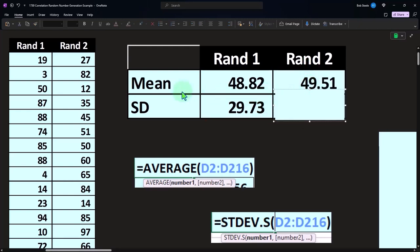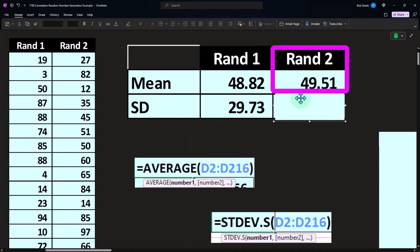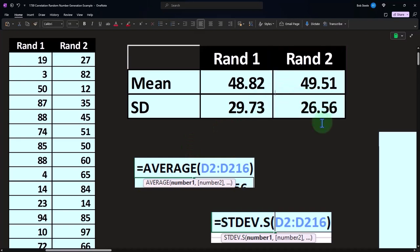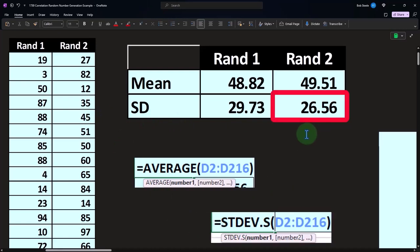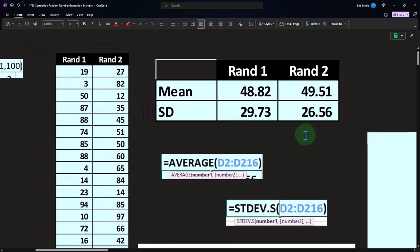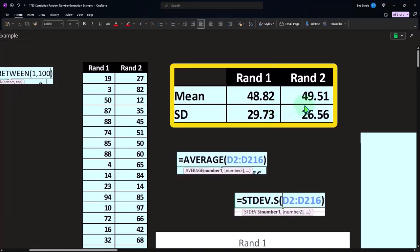If we did that with a mean, summing up all of this stuff and taking the average divided by the units, we get to the 49.51. And for the standard deviation, if we took all of this with the STDEV.S, we get 26.56. These could give us some indication where it's like the mean is similar and the standard deviations are similar.